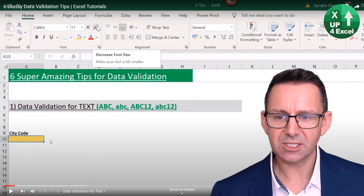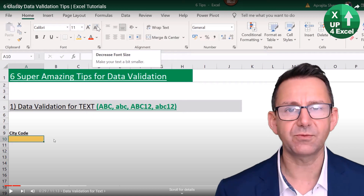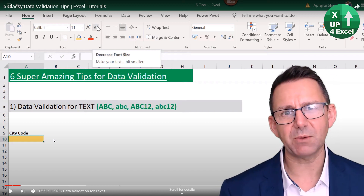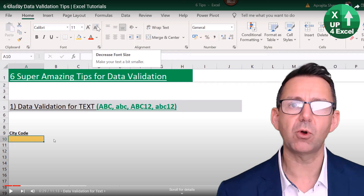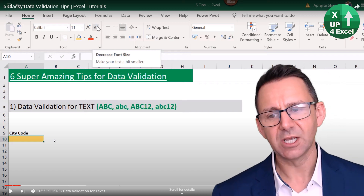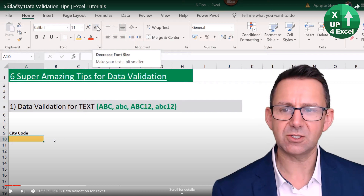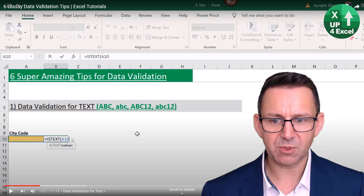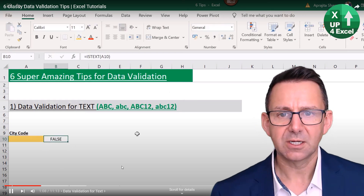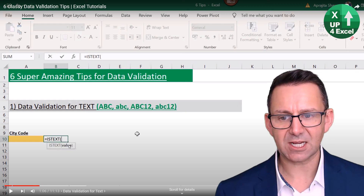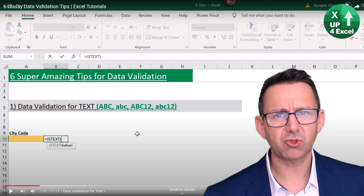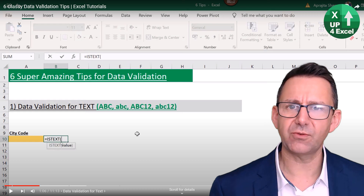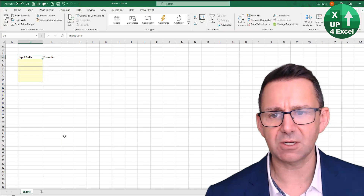The first thing is that he tests the formulas before he puts them into data validation in normal cells, because any formula you can come up with in an Excel cell that returns either true or false, you could use as a data validation. So he uses that on every occasion as a method. He's using the ISTEXT formula there — it's going to give you true or false.